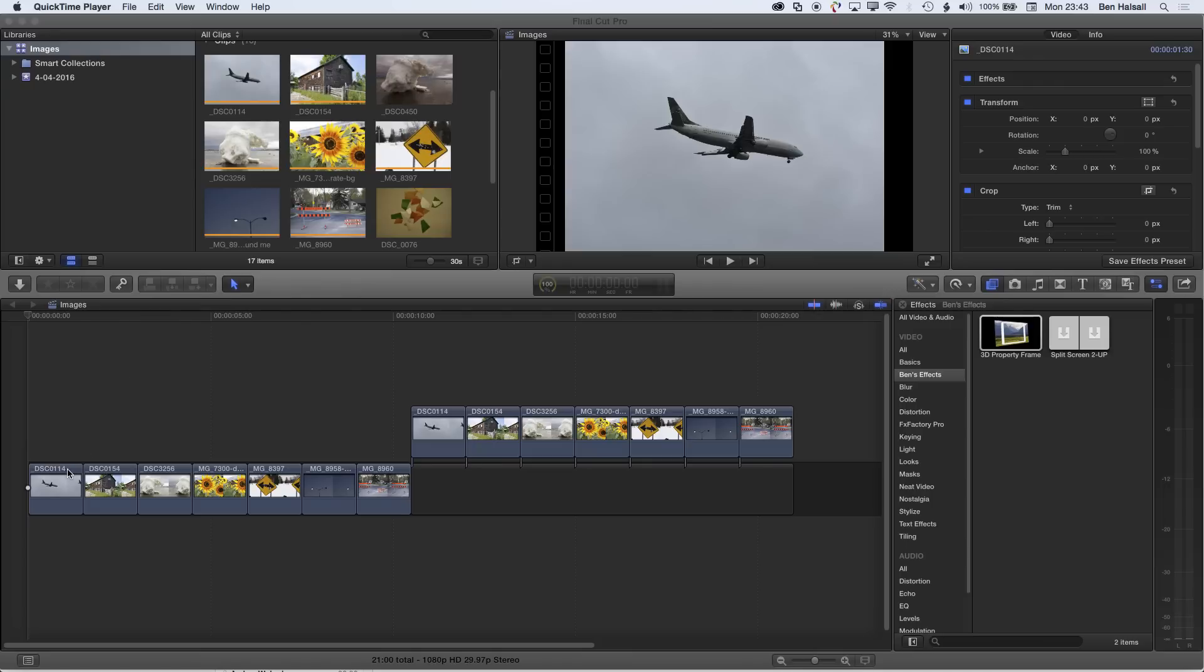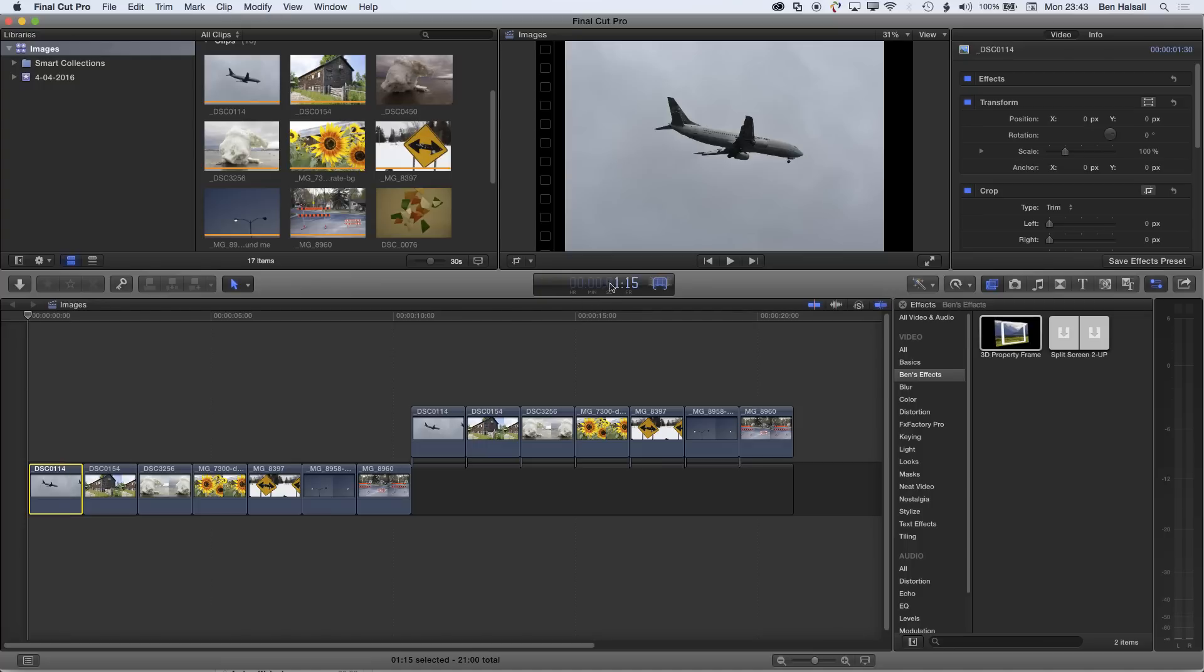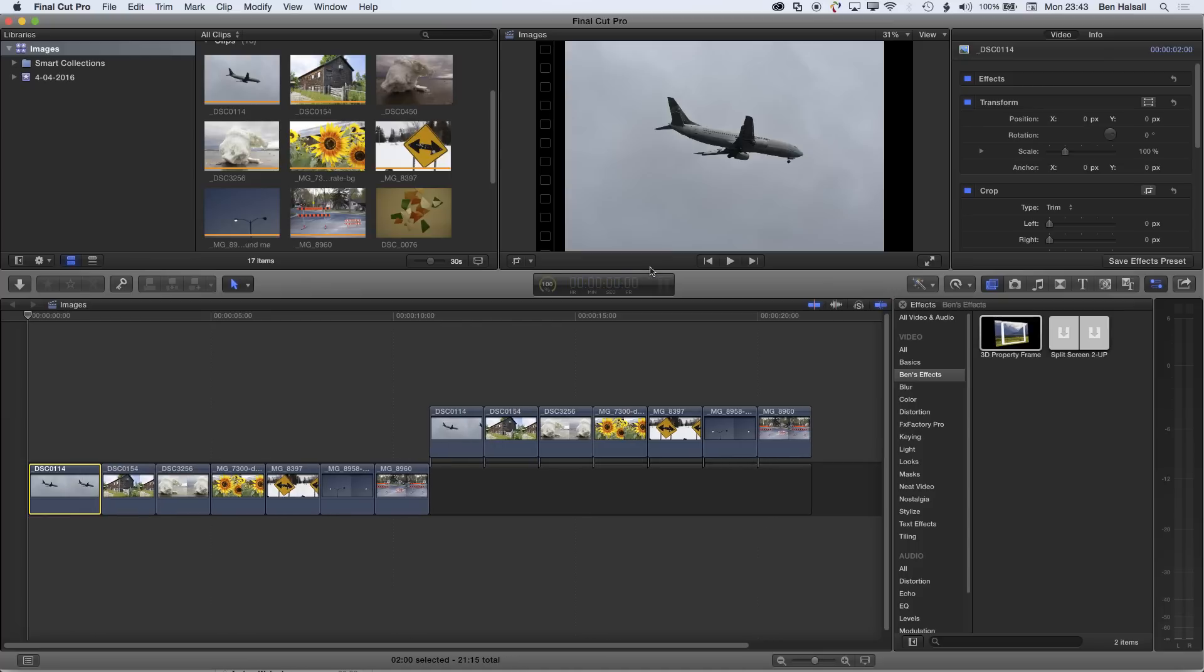To change the duration of one single clip, we highlight the clip here and then we can do Control-D, and it will allow us to type in a new duration. If we type in two dots, it will make that clip two seconds long.